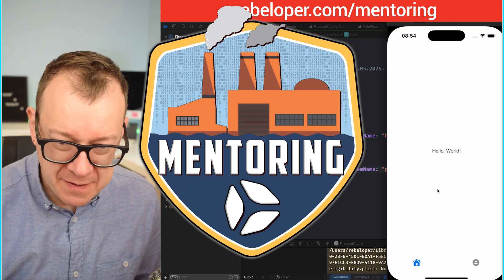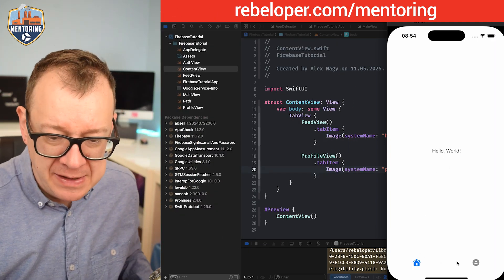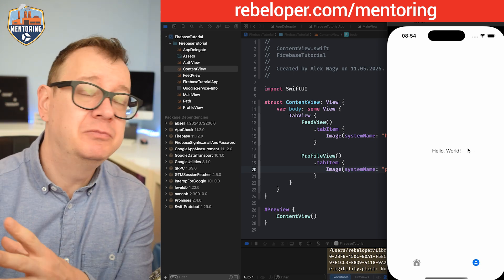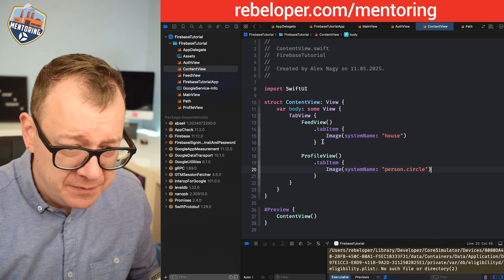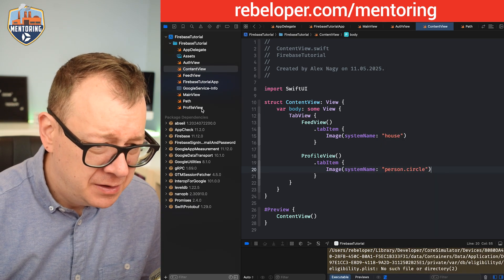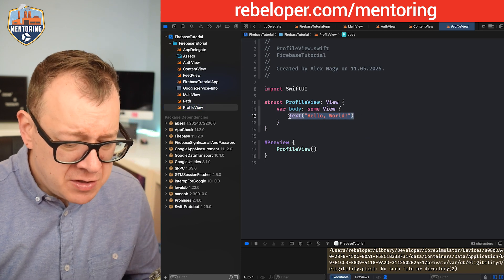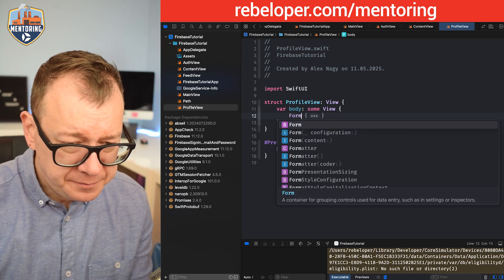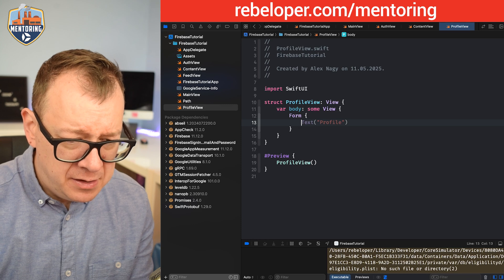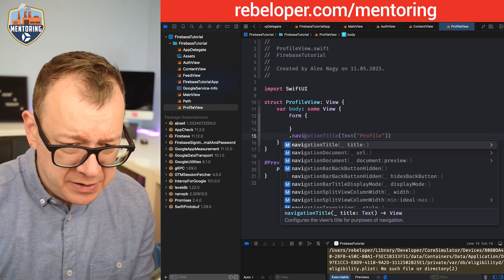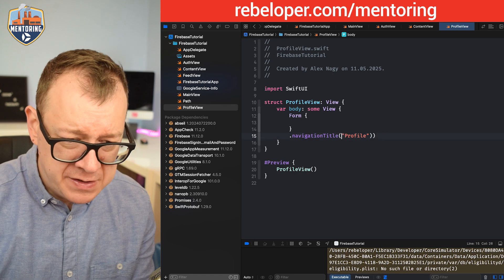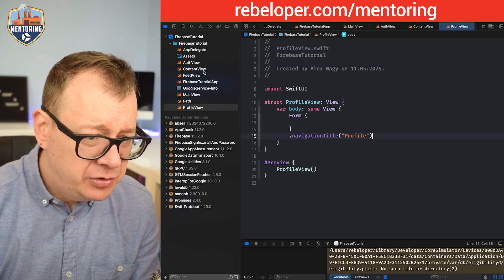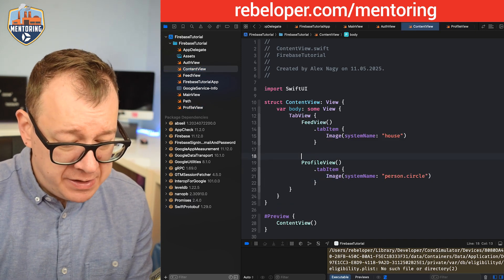We have our hello world — the feed view is selected. On the profile view I want to add a sign out button. Let's go to the profile view, create a form, add a navigation title, wrap it in a navigation stack, and add a button with role destructive whose action calls a sign out function. Let's just print sign out for now, then build and run.